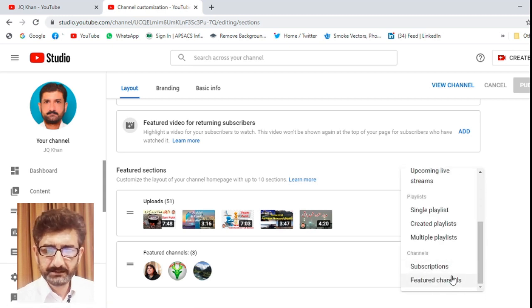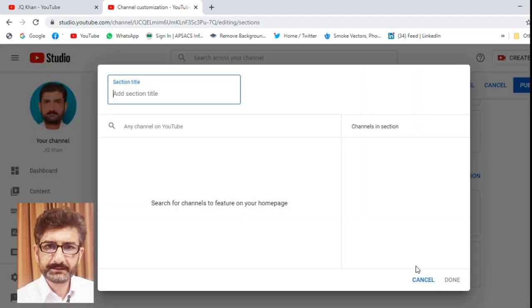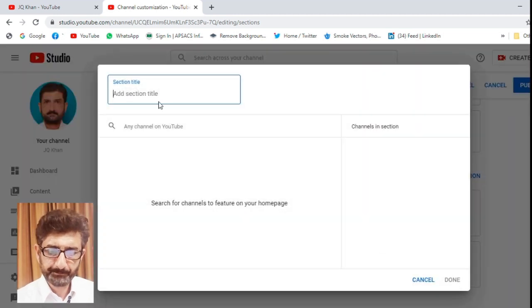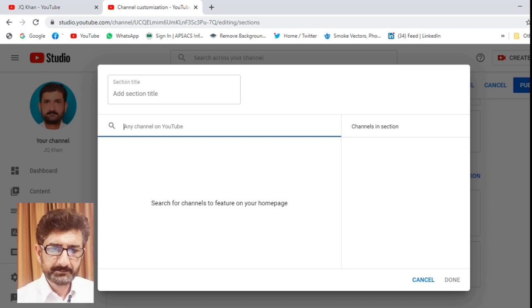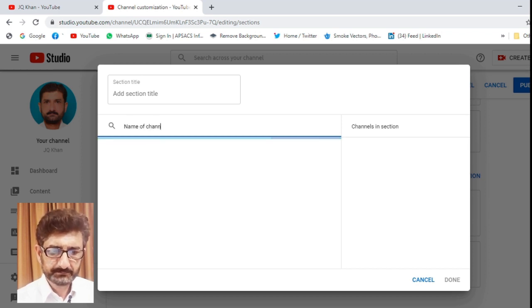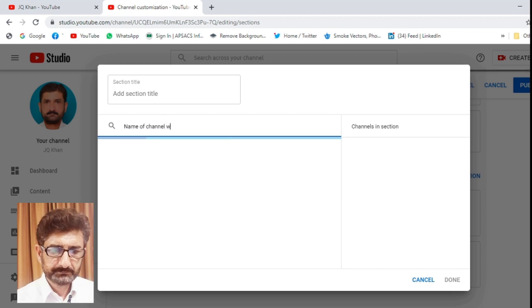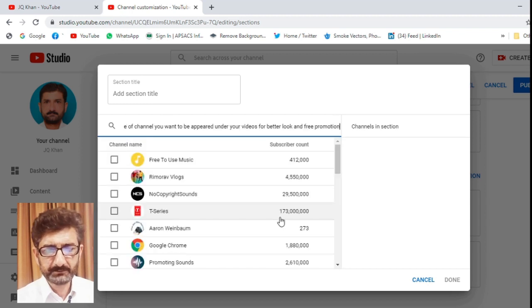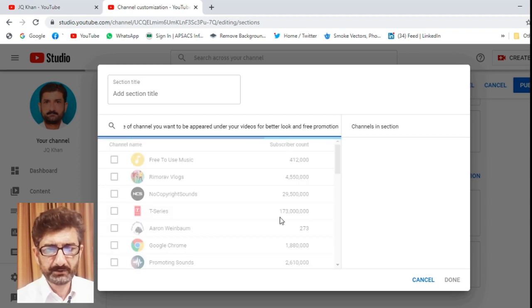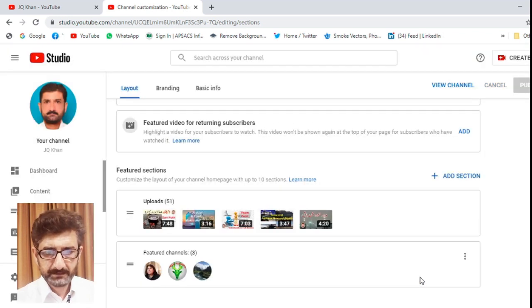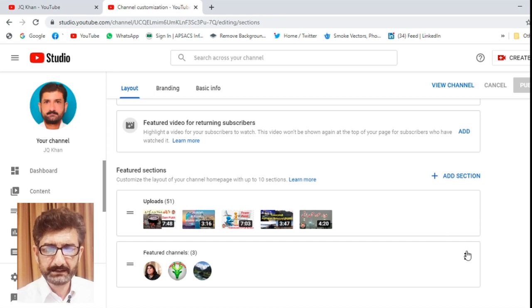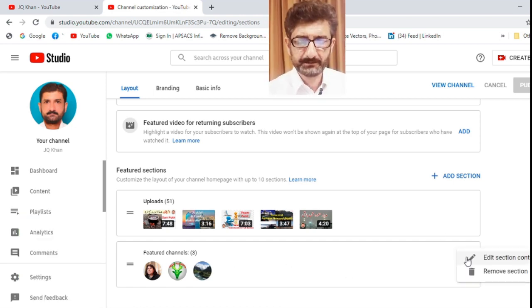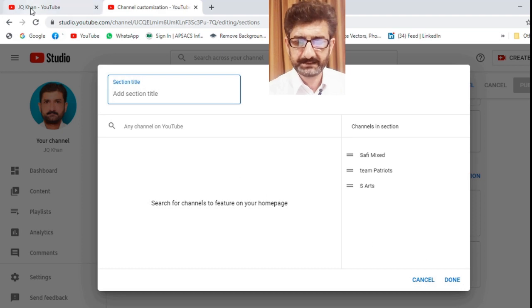Scroll it down and select featured channel. In the search bar, type the name of your friend's channel, or I will show you another method which is easier than this one. So I am simply pressing cancel. I have already added three featured channels. So I will simply press three dots and edit section.